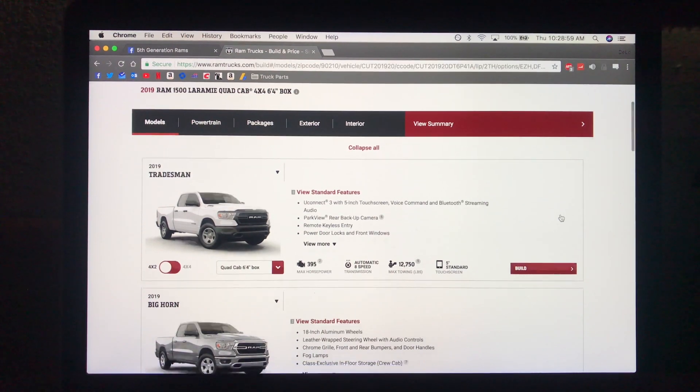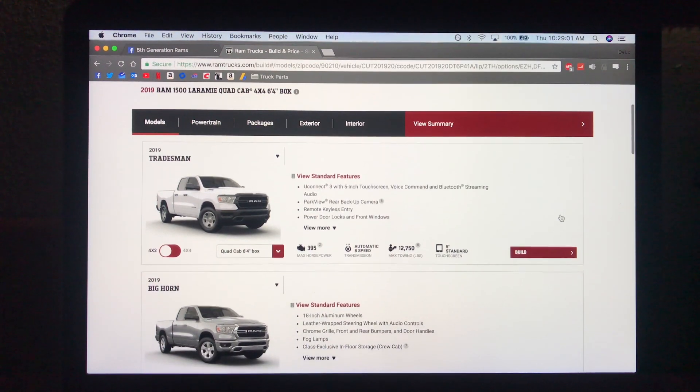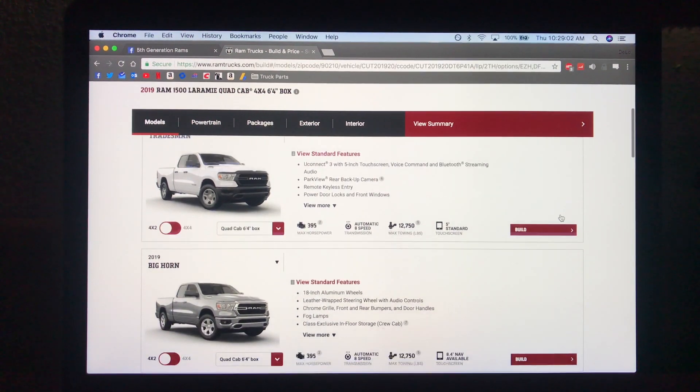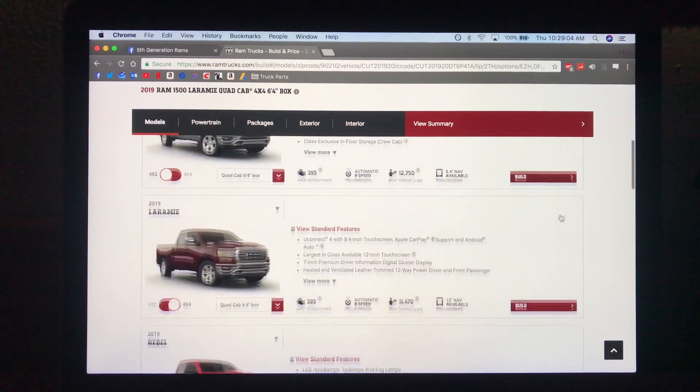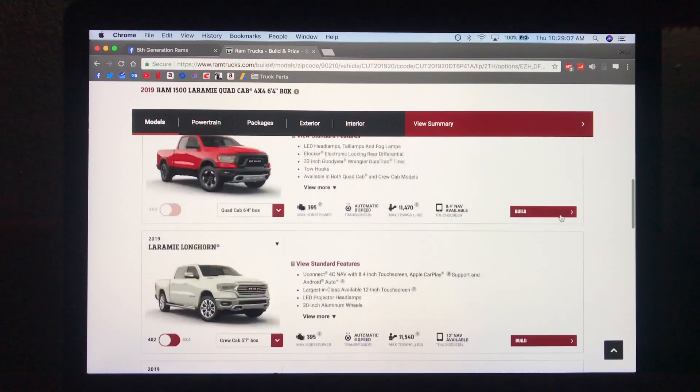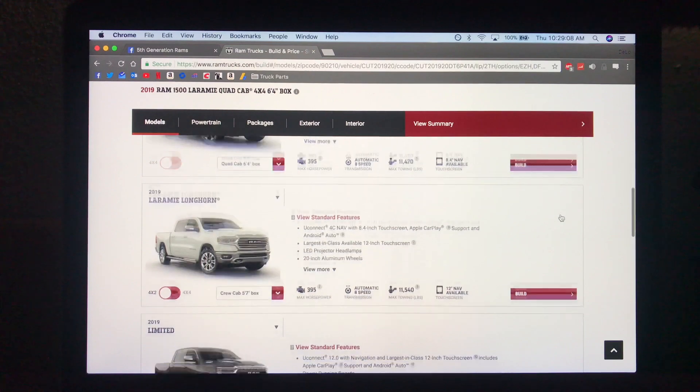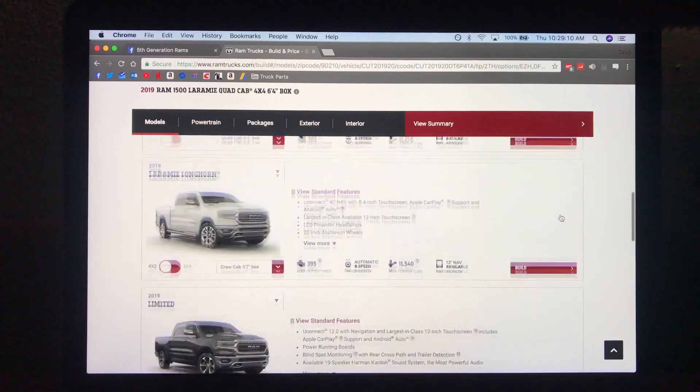The trim levels are as follows. You have the Tradesman, the Bighorn, the Laramie, the Rebel, the Laramie Longhorn, and the Limited.